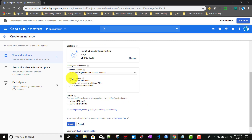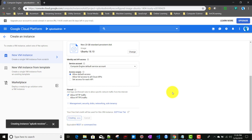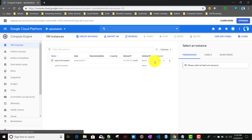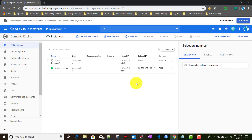We'll select the access scope as 'allow default access only' and we'll select 'allow HTTP traffic' because it will be a full-fledged Splunk instance — we will be accessing that instance from our browser. I'll click on Create. It may take some time; once the instance creation is completed we'll come back. Our instance has been created and is now running.